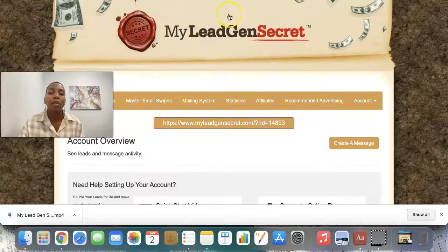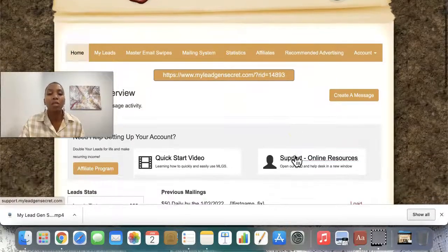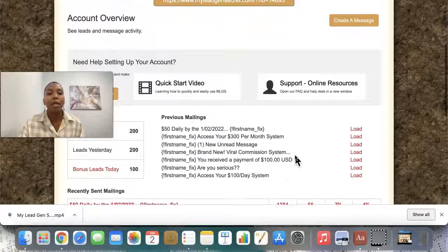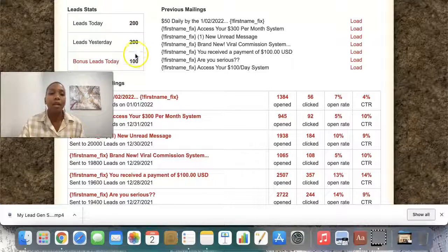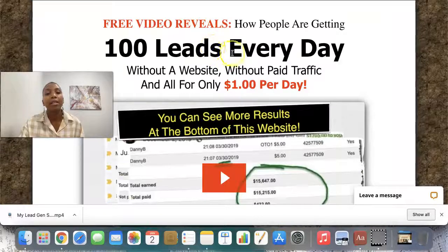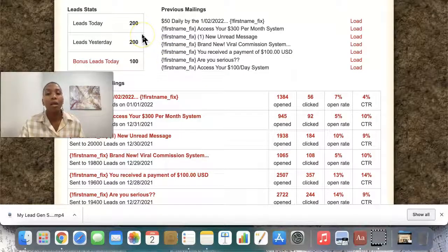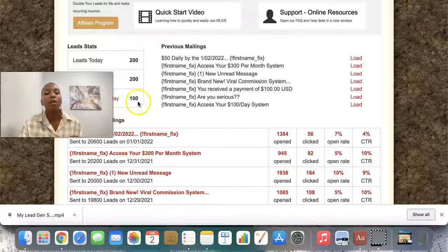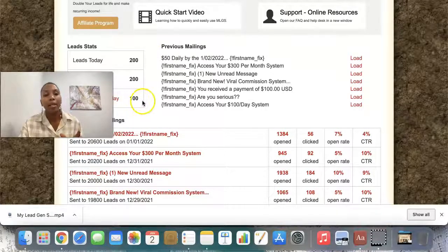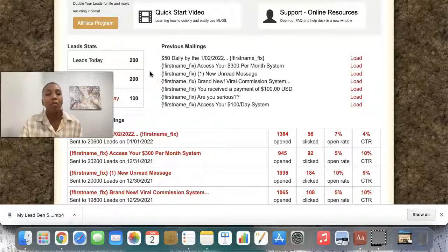I'm going to log into my back office here and show you how simple it is to use the system. This is the homepage. When you log in, you will see that here I got 200 fresh email leads today and I got a bonus of 100. The system promises 100 fresh USA leads every day, but the reason I'm getting 200 a day — an extra 100 bonus every day — is because I referred one person to the system. As soon as you refer one person, you unlock this 100 extra leads. The maximum is always 200.